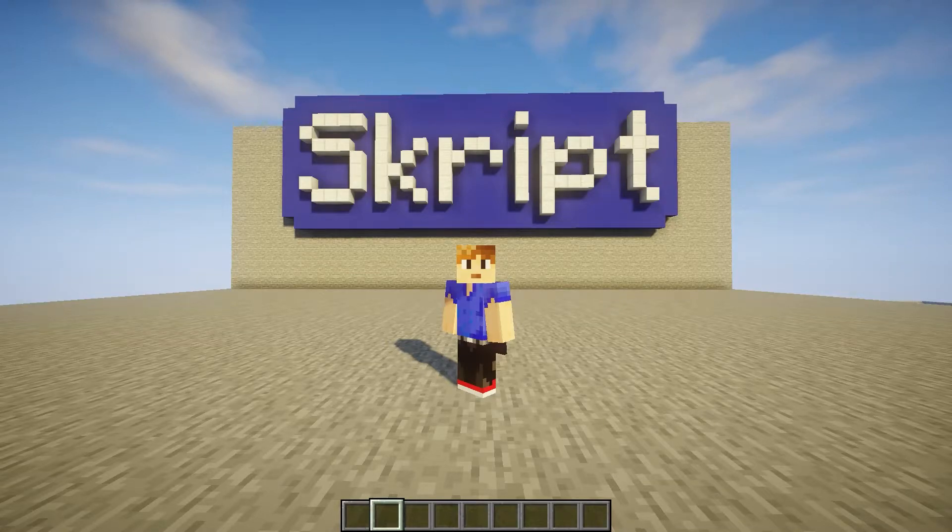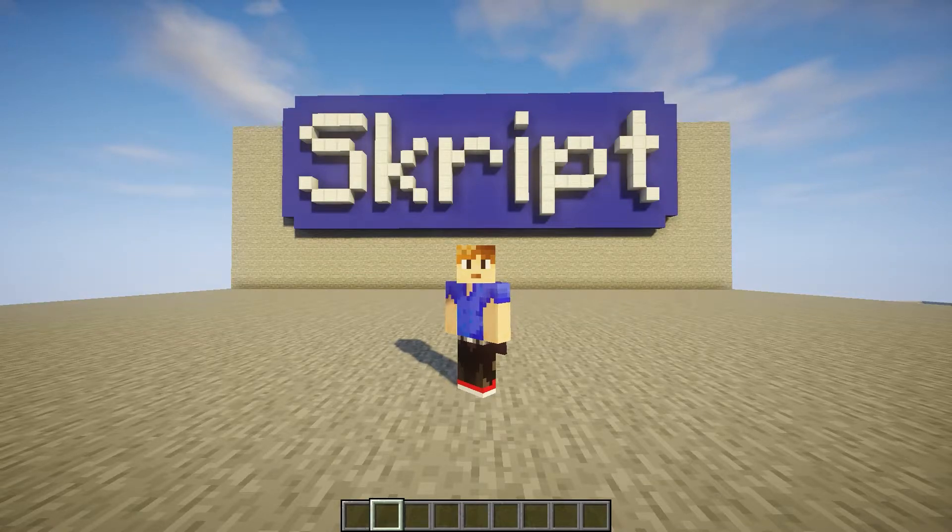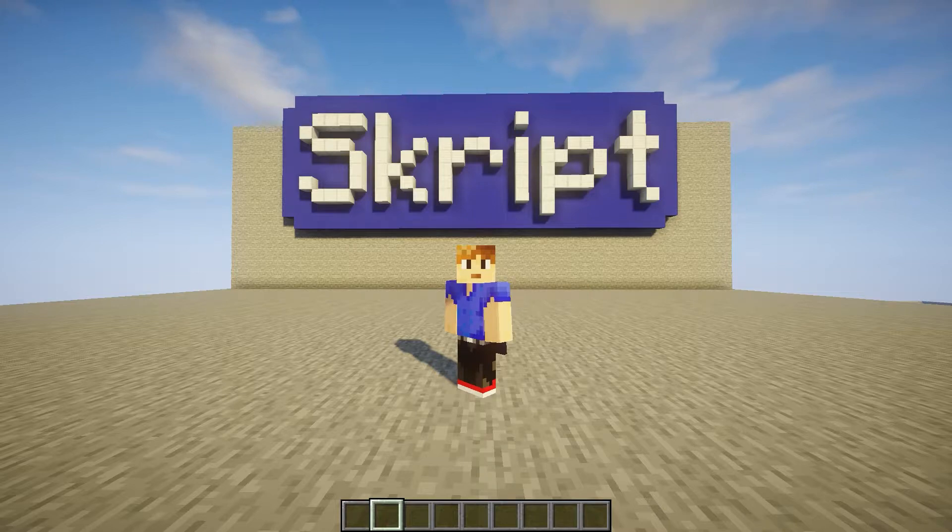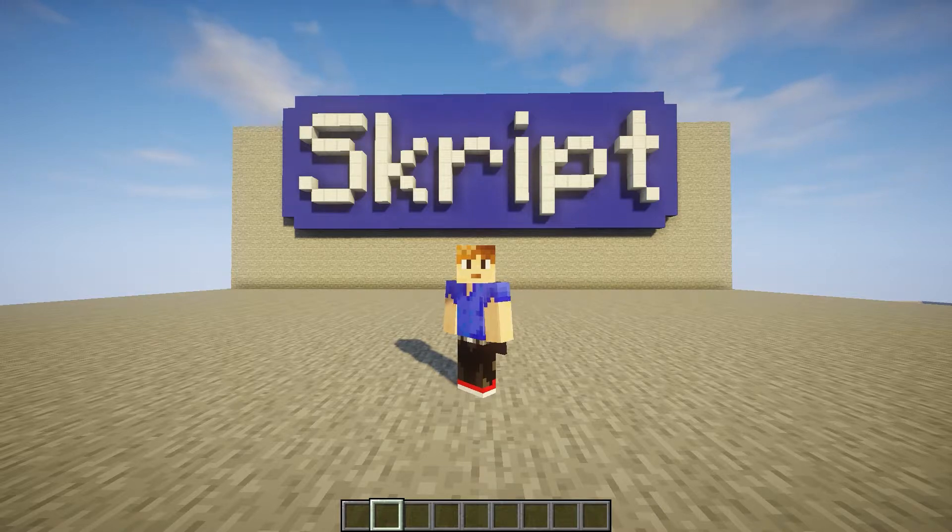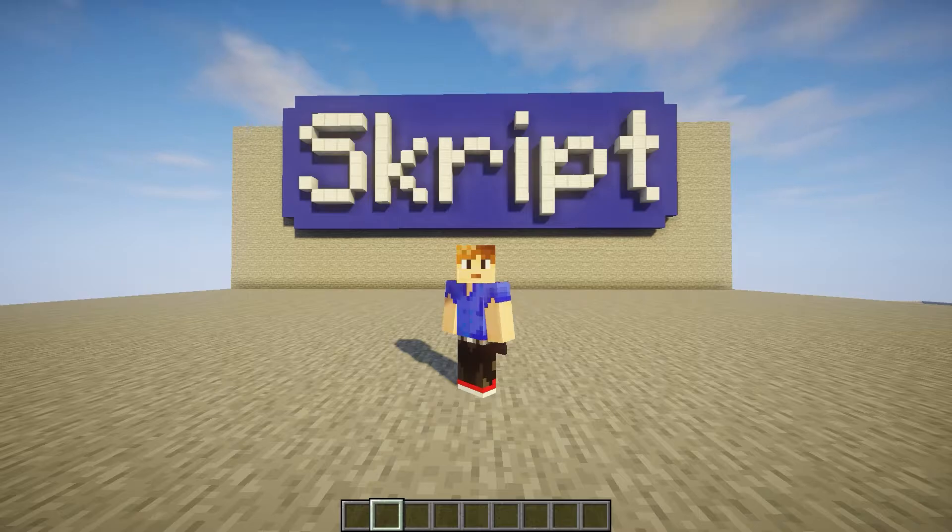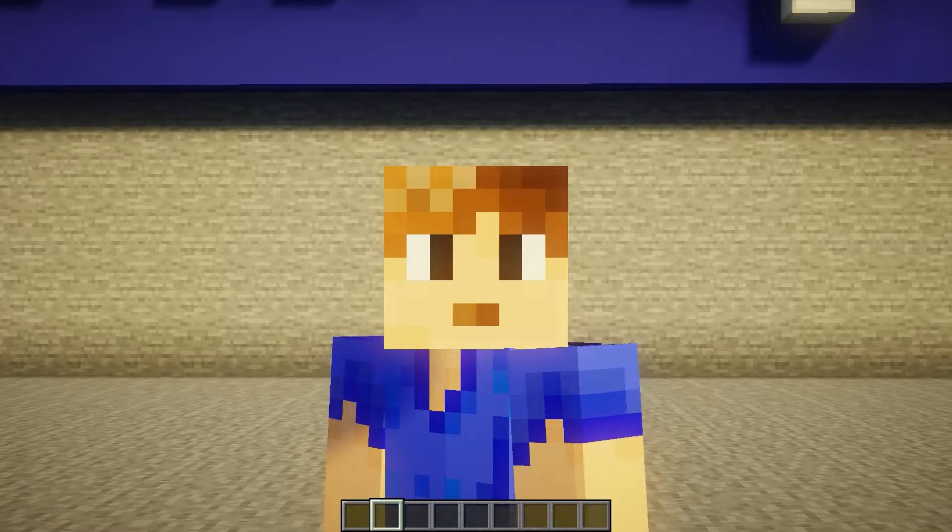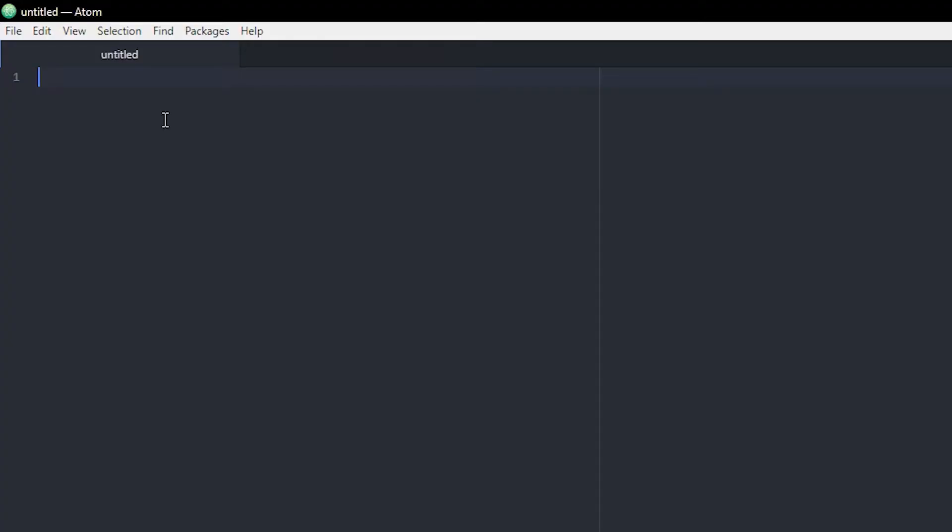Hey guys what's up, I hope you're all doing well. Today's video is another script tutorial. I will be showing you guys how to make simpler gamemode commands with Skript. Let's get straight into it.